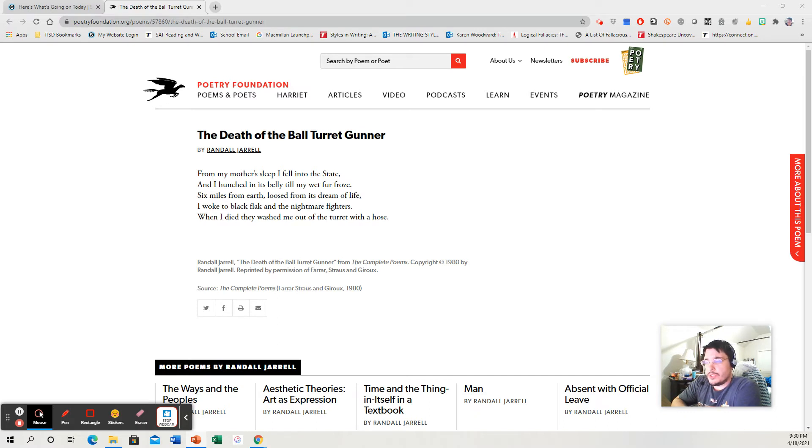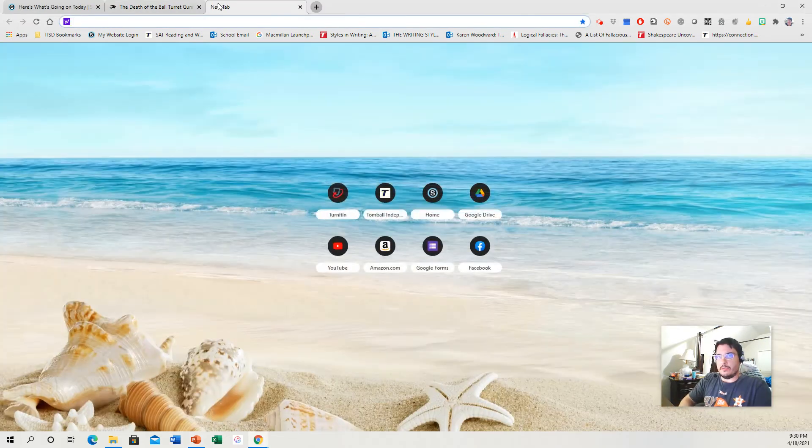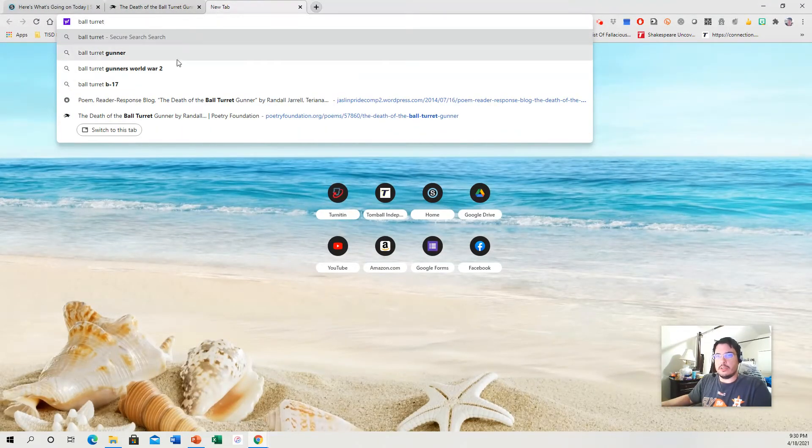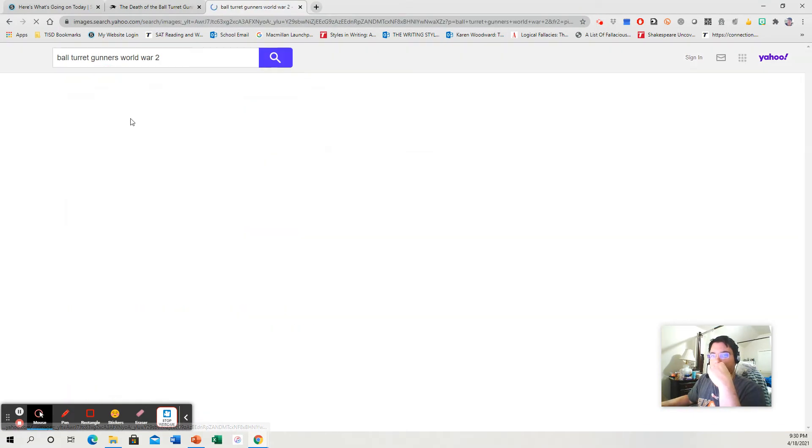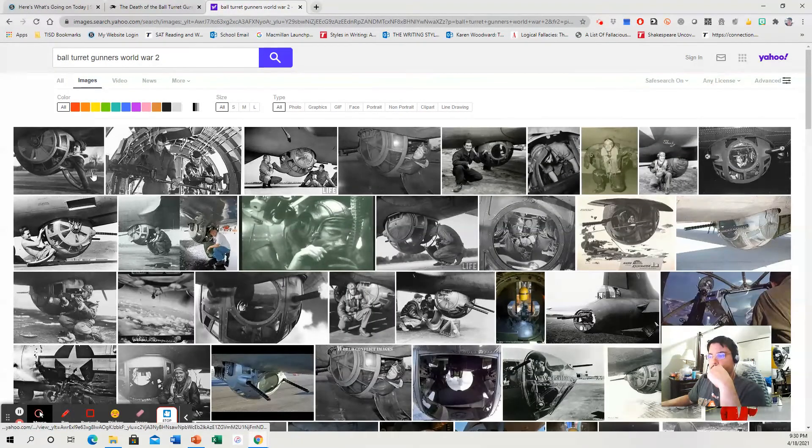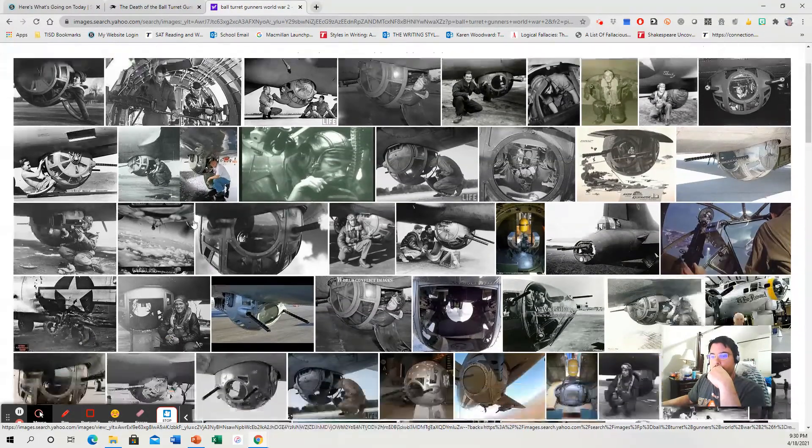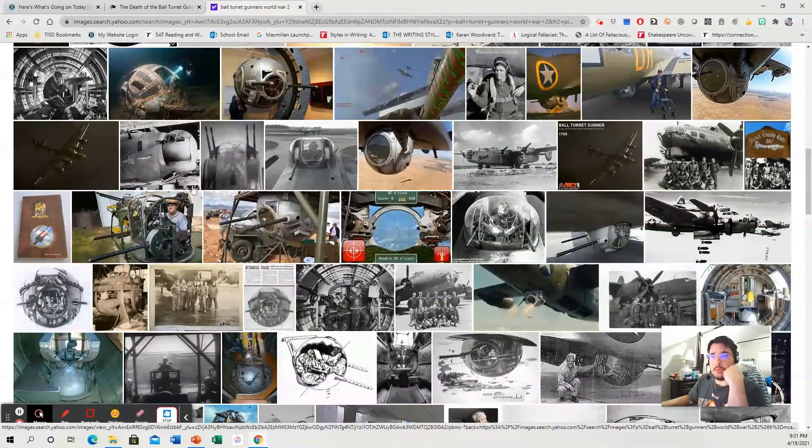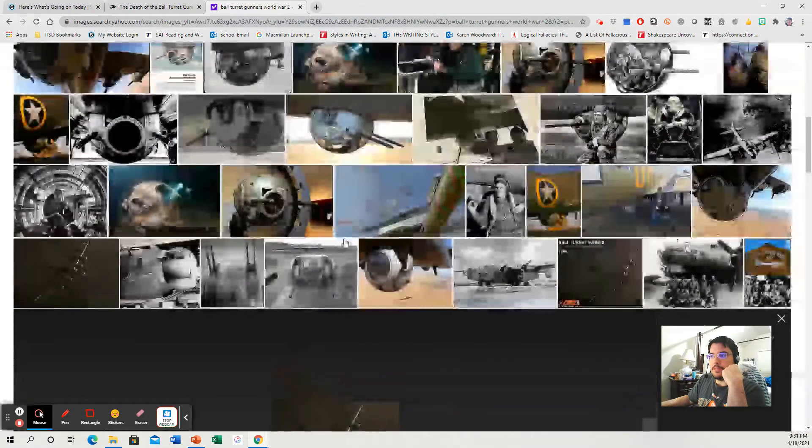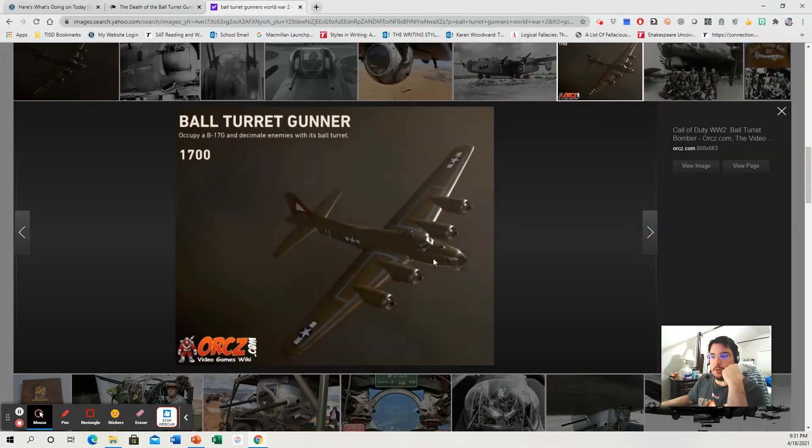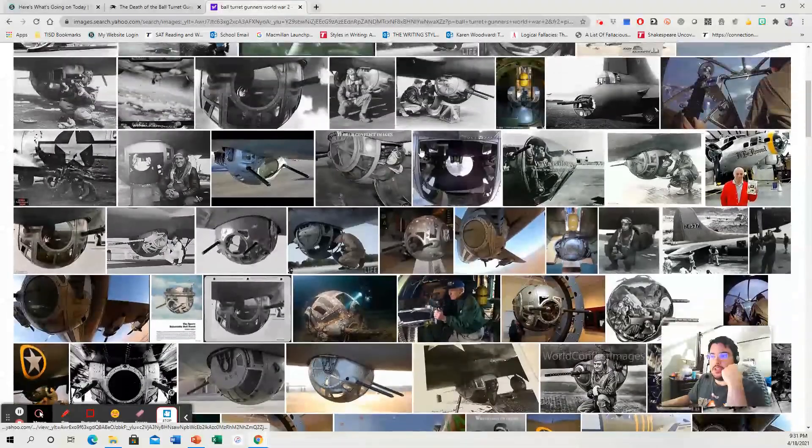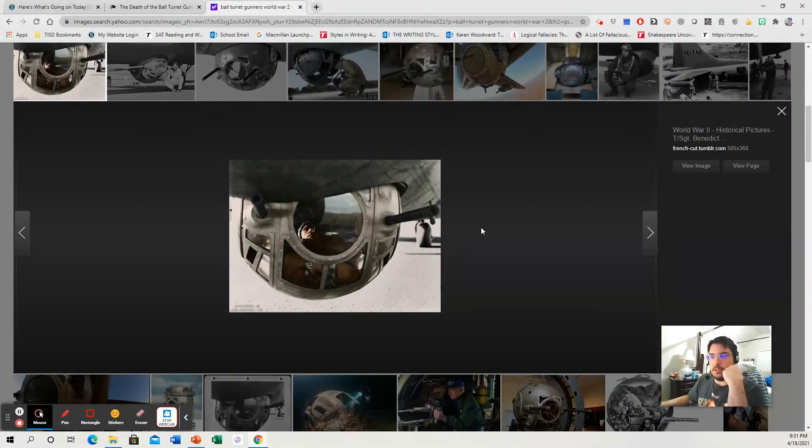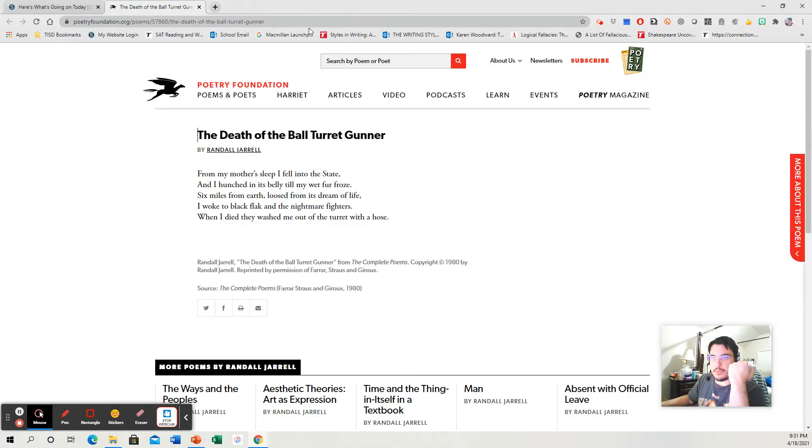So just some context for you. If you don't know what a ball turret gunner is, back in World War II, let me see if I can find a picture real quick. Ball turret gunners, World War II. So this is a ball turret. And you have these big bomber planes. If you read Unbroken, then you know what I'm talking about. But you have these big bombers during World War II. Here's a slightly better photo of one. And they have these guns all over them called ball turrets. And the gunner would sit in these things and they would shoot at fighters. So there you go. There's some context.